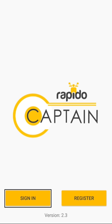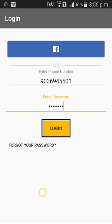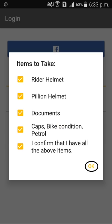To login in the application, click the sign in option. Enter your phone number and password, then click login. A checklist will appear in the application once you have clicked the login option. Confirm all essential things are ready with you and click OK.